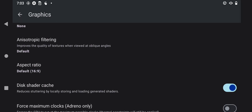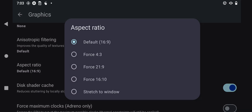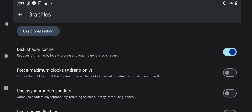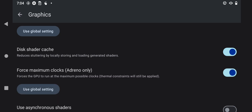If you want full screen mode, go to 'Aspect Ratio' right here, then press 'Stretch to Window.' You can also use the option which says 'Force Maximum Clocks' — it's only available on Adreno devices, which is Snapdragon. My device is Snapdragon 750G so I'll enable this. I think I'm done with the settings, now let's test the game.